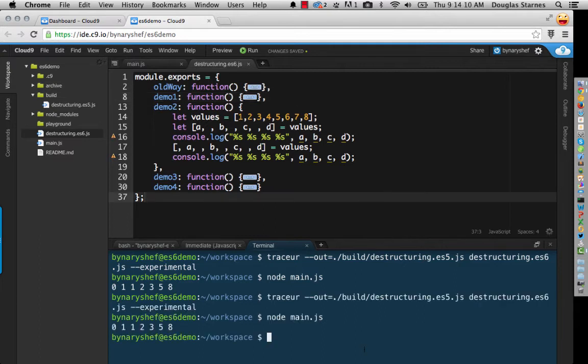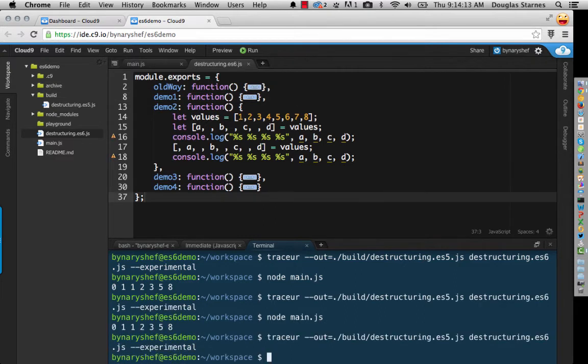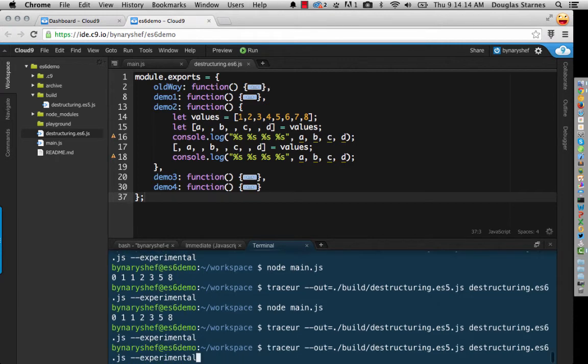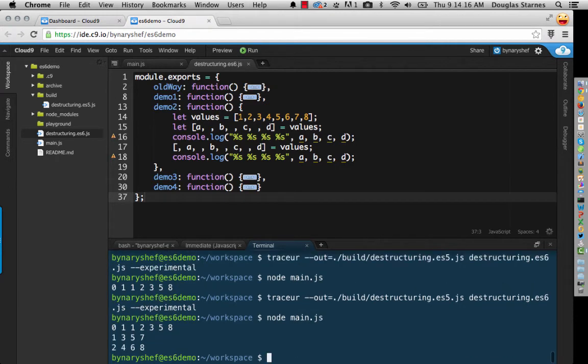So let's go ahead and recompile this and run it. And so for the first one, we get the even indices, and for the second one, we get the odd indices.